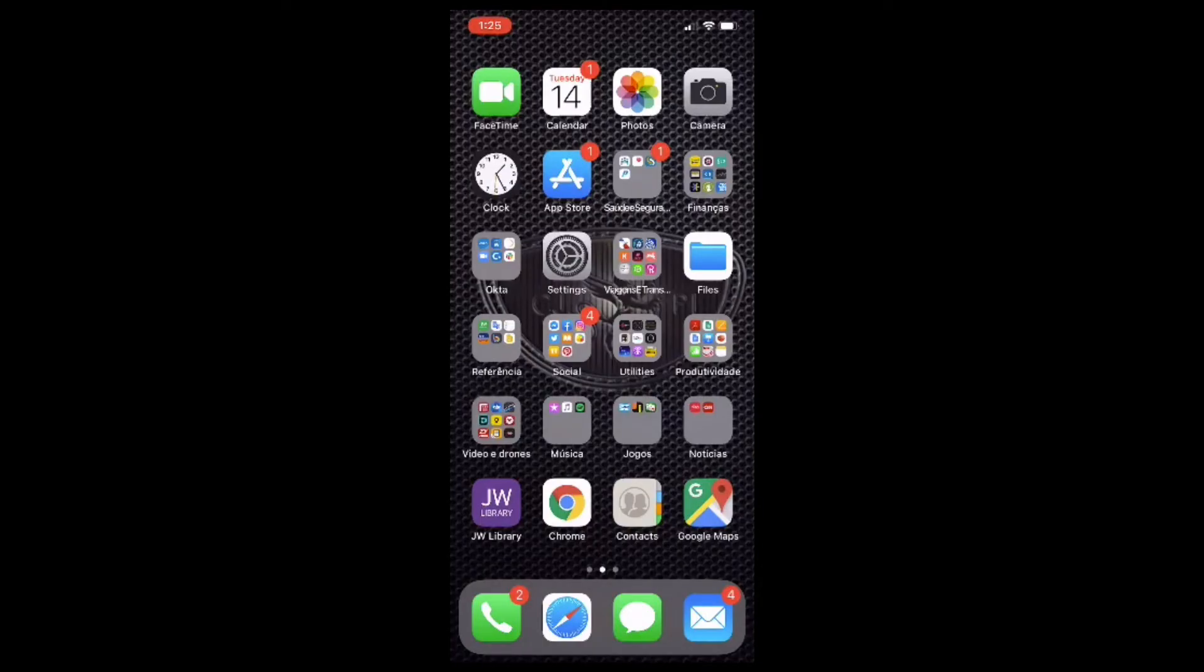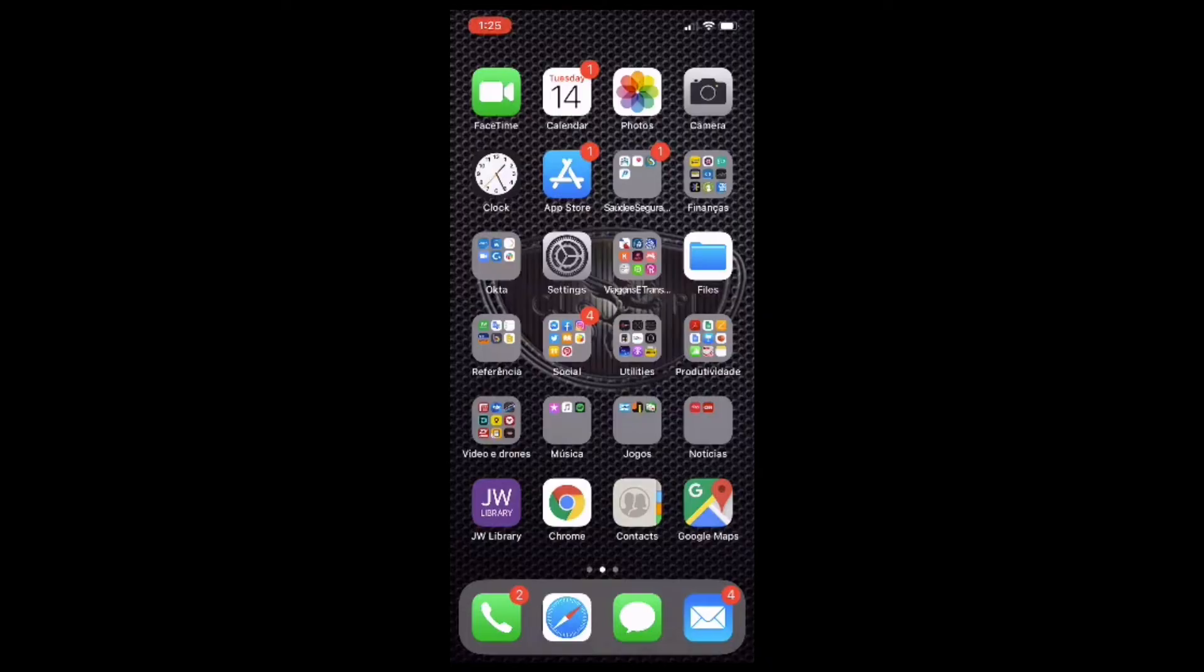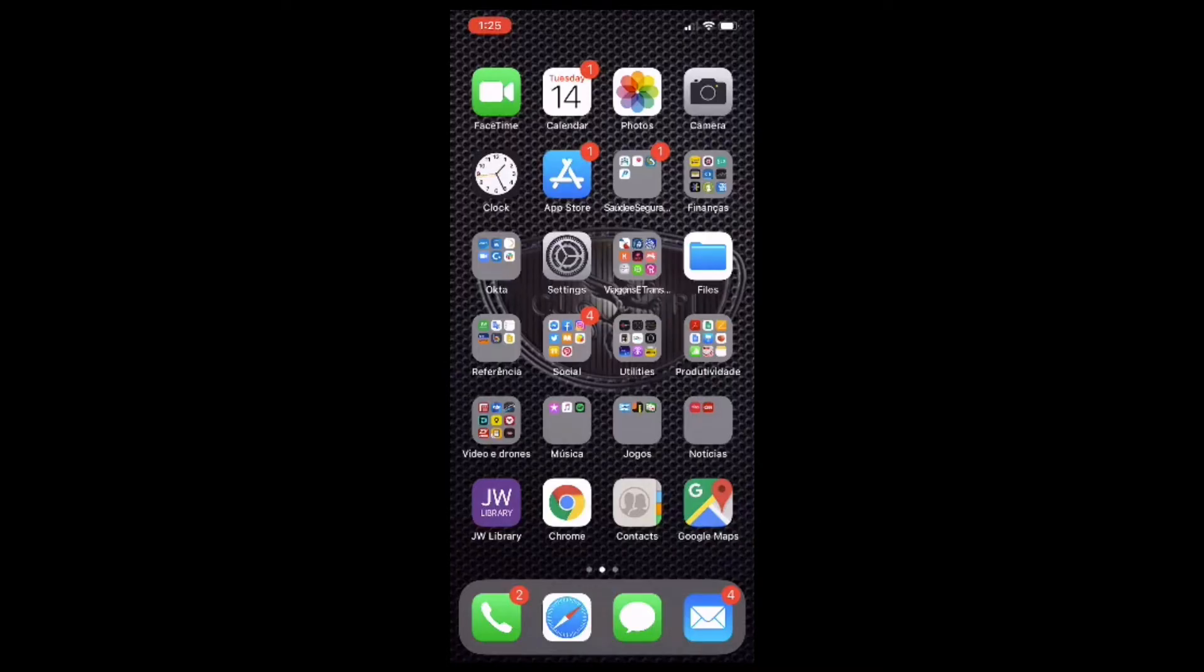Now before you download the Okta Verify application, you want to make sure that your mobile device is running the latest version of the operating system. Once you've done that, you can go ahead and open your iPhone's App Store. To do that, tap on the App Store icon.